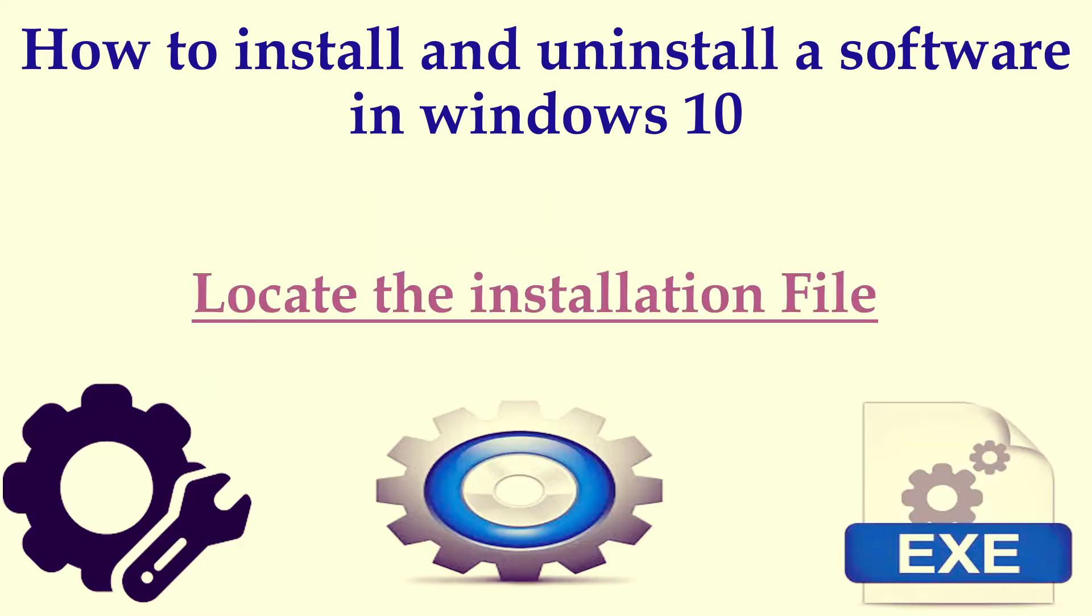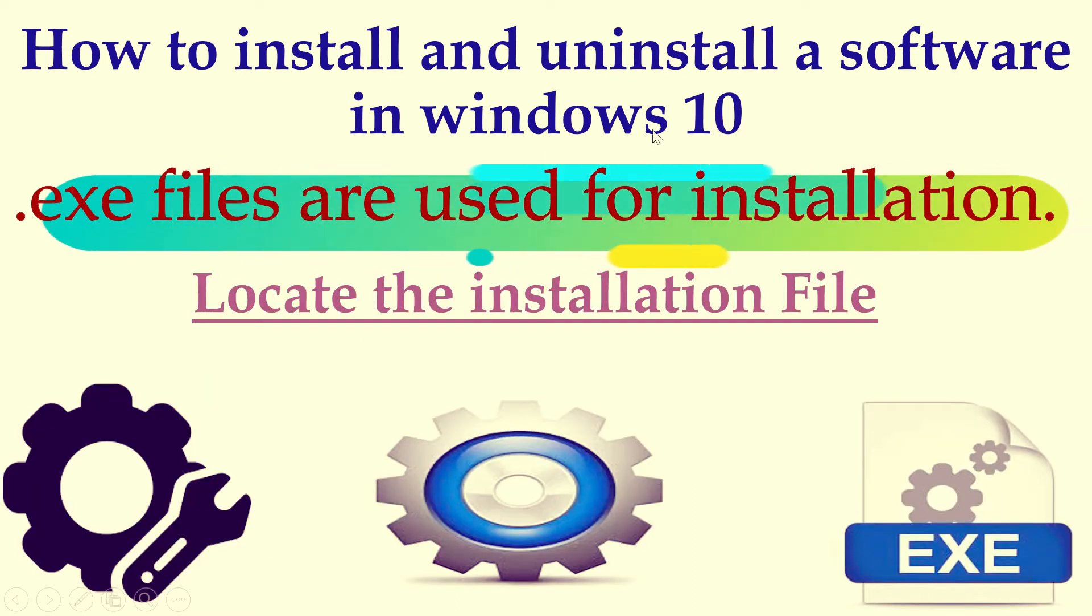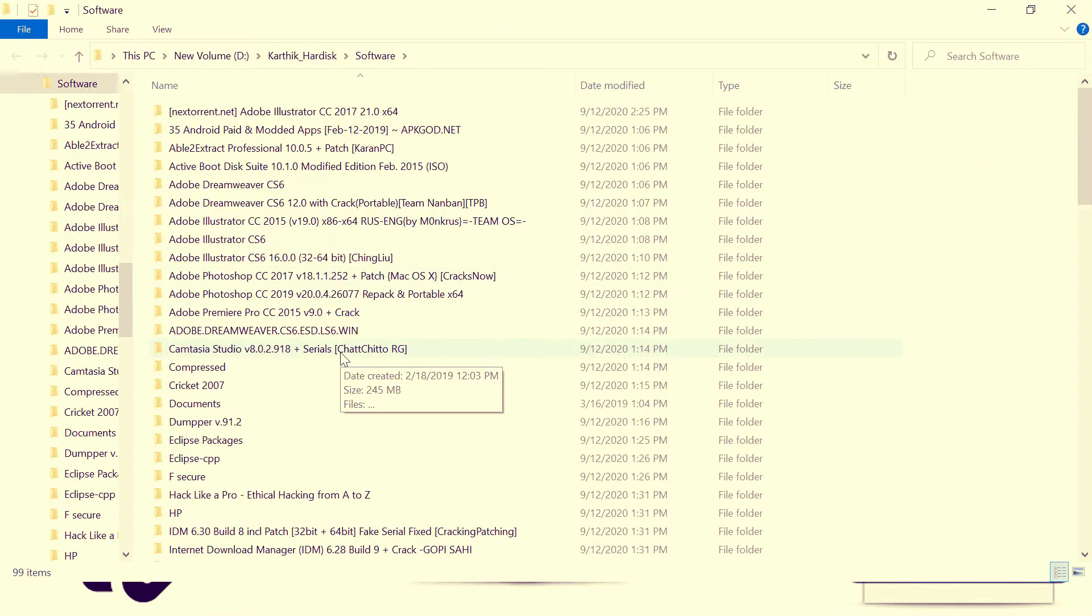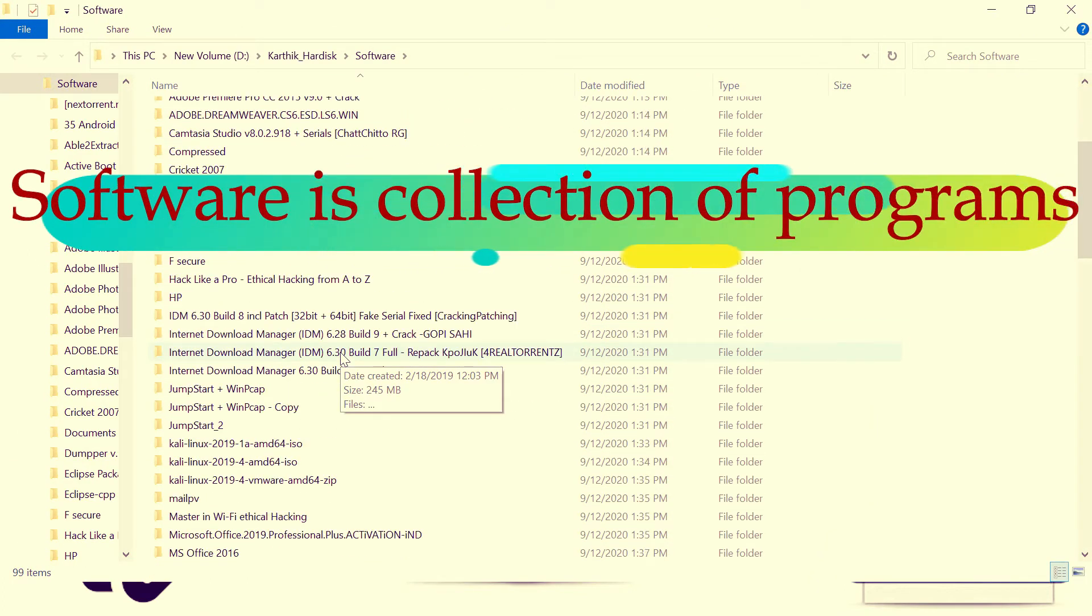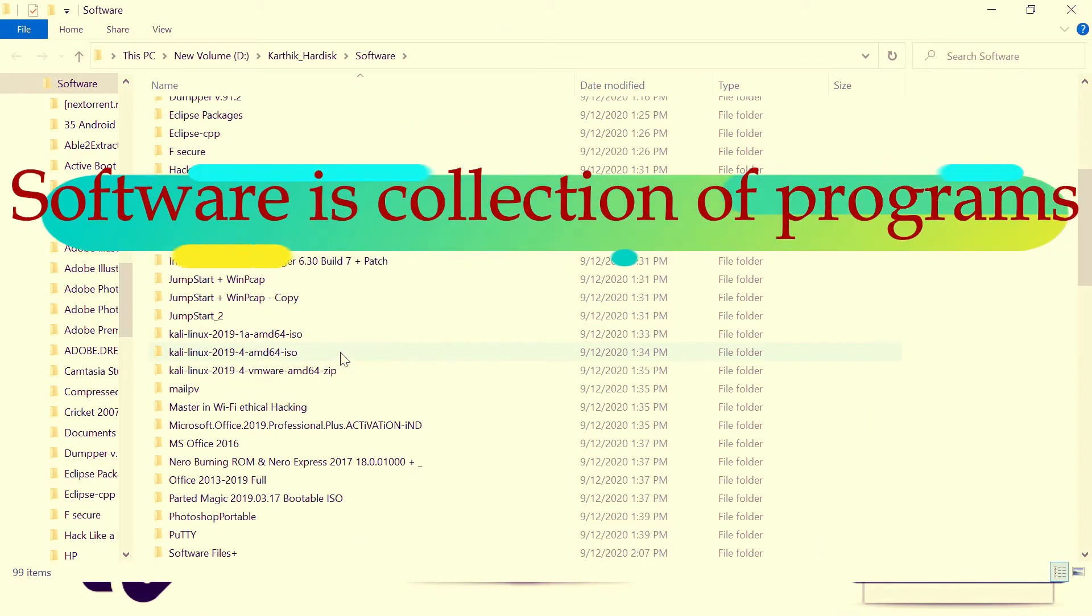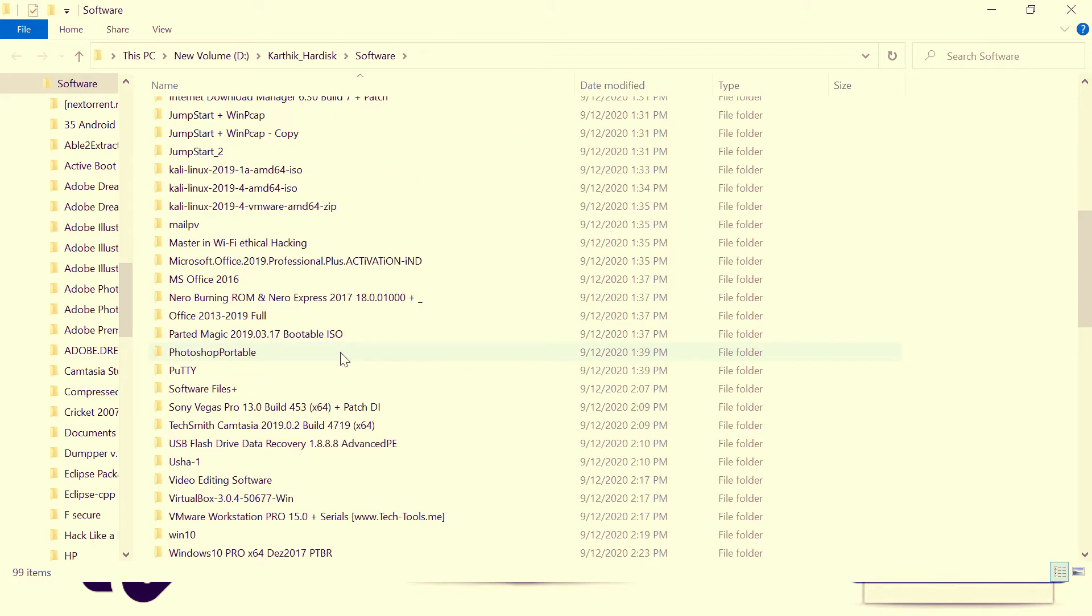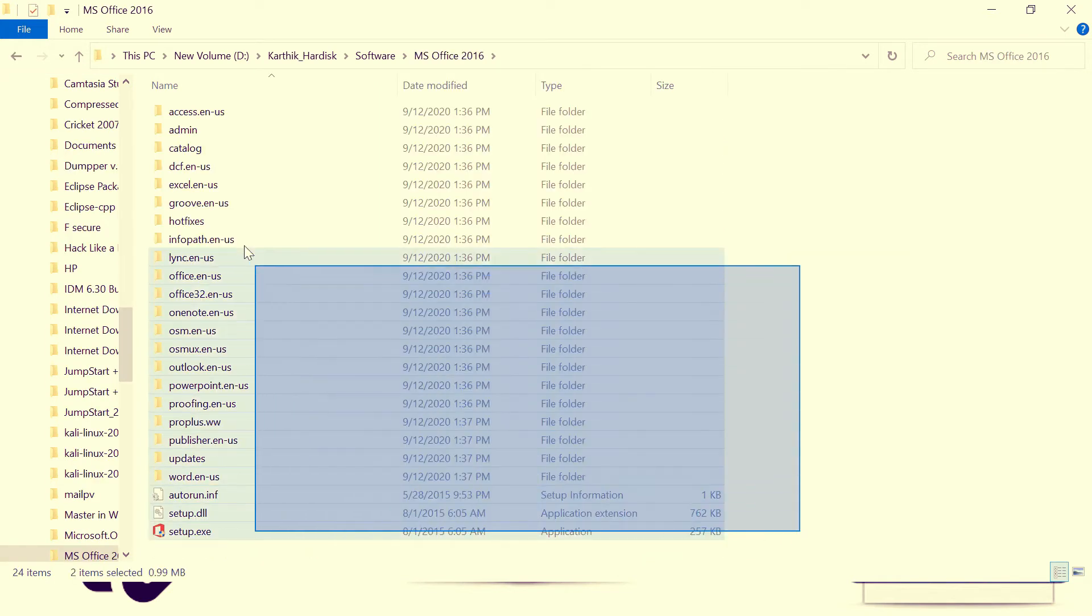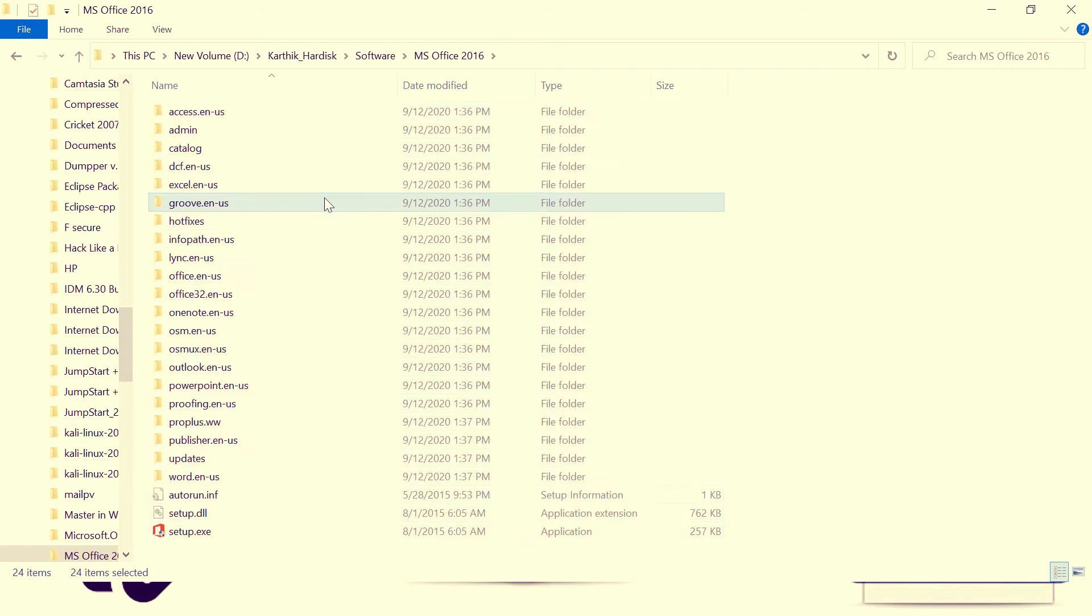So today we are going to install a software from local drive. So this is my software collection, where you can see there is plenty of software. So among this software, for example, I have Office 2016. So you have plenty of files, you have folders and files.